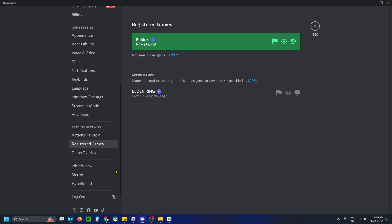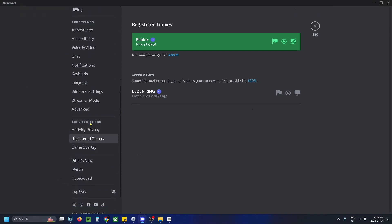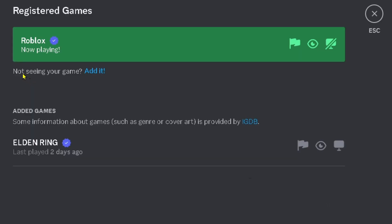Now if not, select User Settings and then you want to scroll down on the left sidebar until you get to Activity Settings.